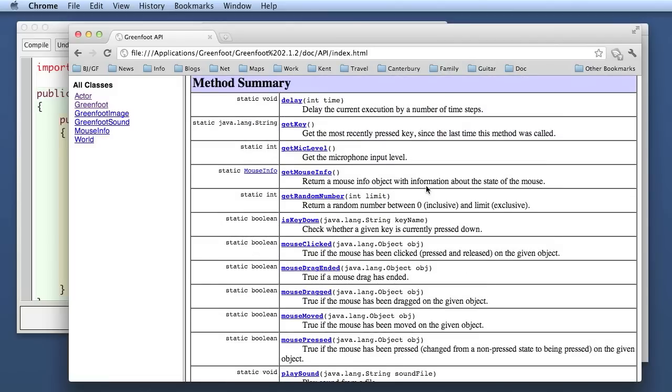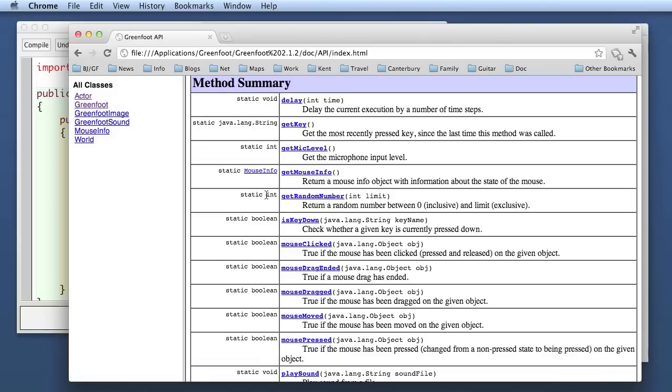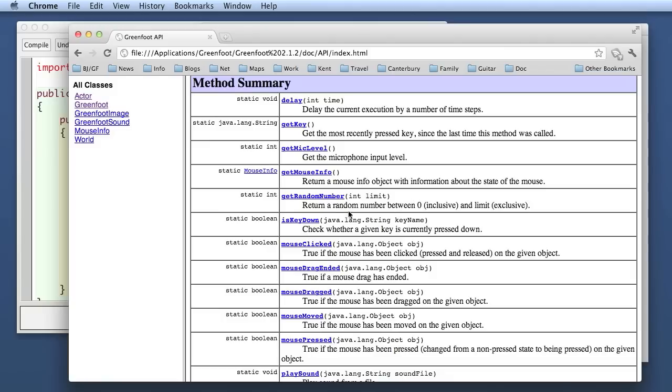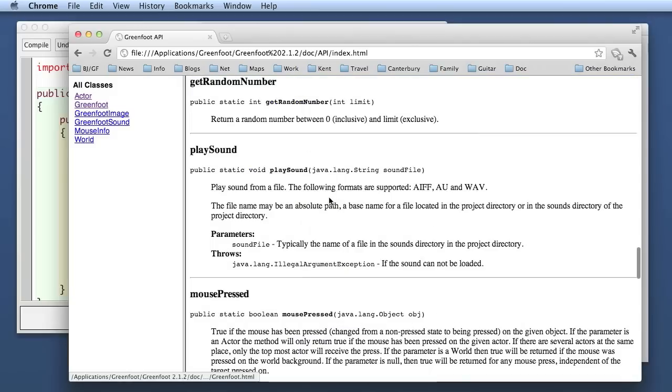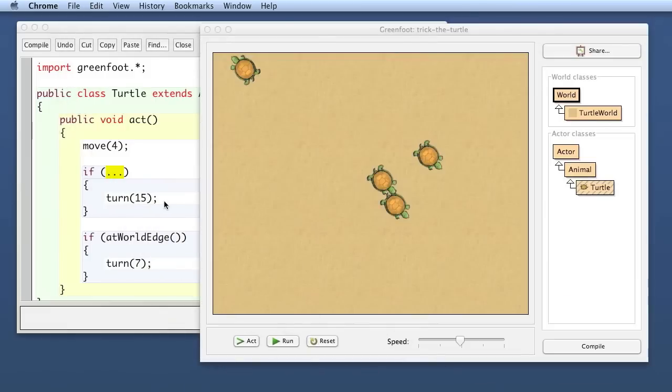Now if we want to look in detail into a class I can click on say the greenfoot class and I get here the documentation and there I can get the list of all the methods in this class and you see there's about a page worth of methods and later on we will investigate just about all of them. For now we just concentrate on the one that we need at the moment and here is the get random number method that has the limit as a parameter and returns an int as a result.